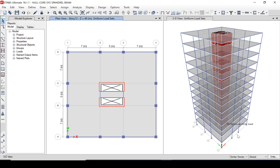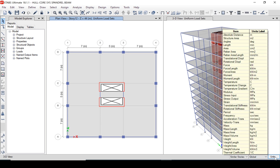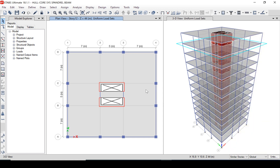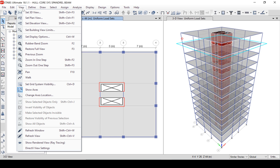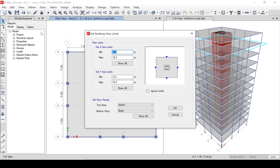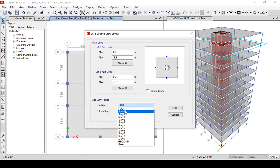The units we will use will be SI. In this tutorial, we are going to focus on the design of the typical office floors, Story 12 and below. Story 13, which is the roof and has different loading, will not be included in the current design. Since we will not be designing the roof, we can remove Story 13 from our 3D view.